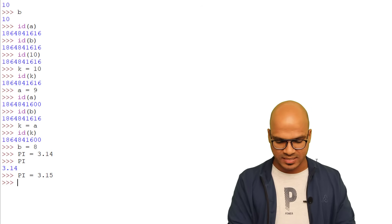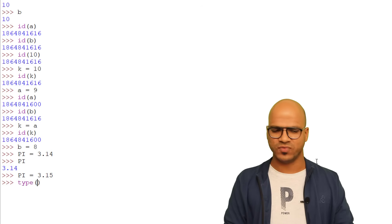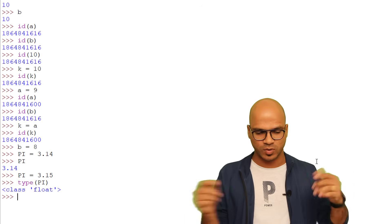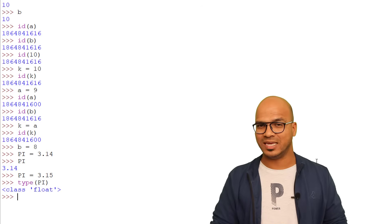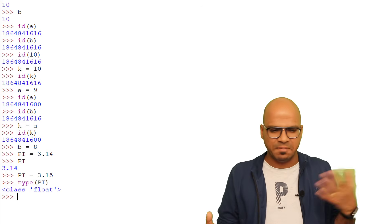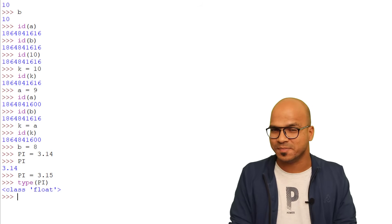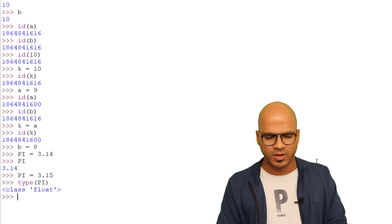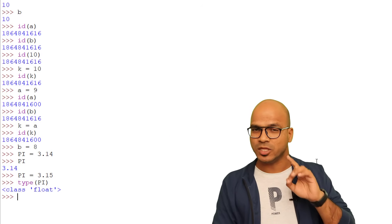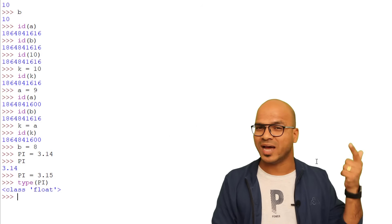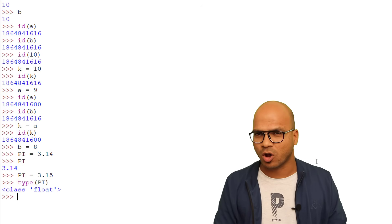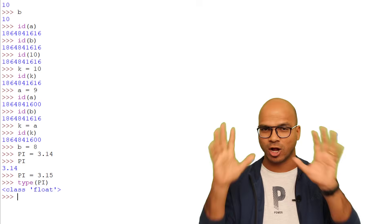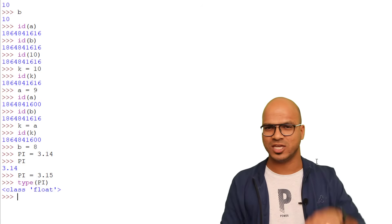With variables we also have the concept of type. Use the `type()` function and pass the variable name — for example, `type(pi)` tells us it's a float. You can do this for any variable. These are called inbuilt types, like `int` and `float`. You can also create your own types, but we'll cover that later. In the next video we'll talk about different data types and how to use them.